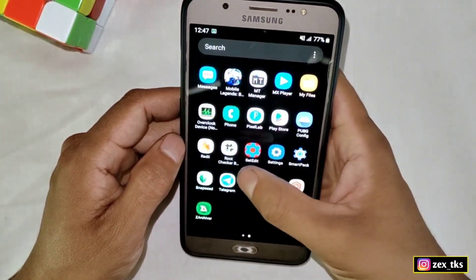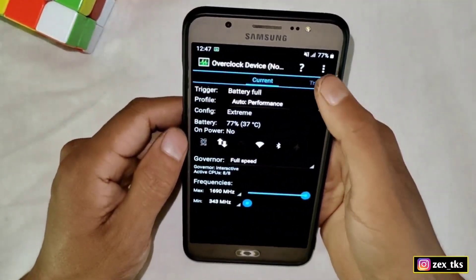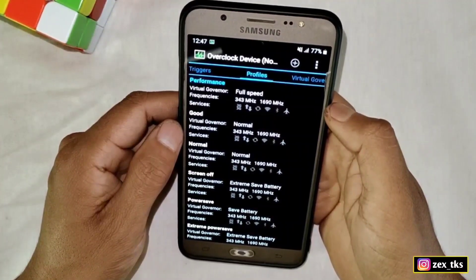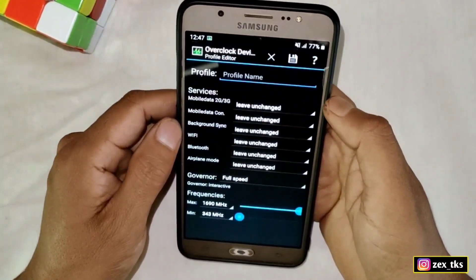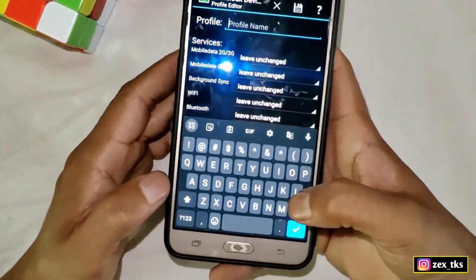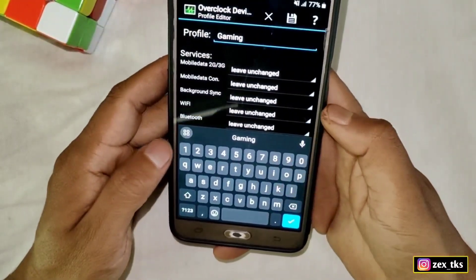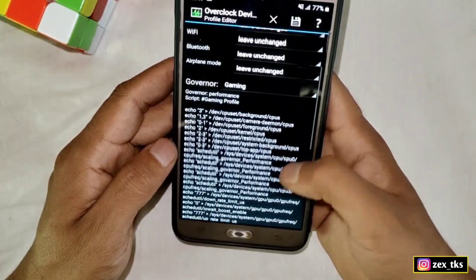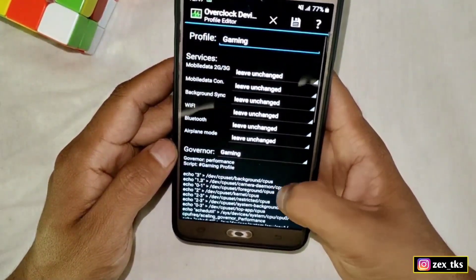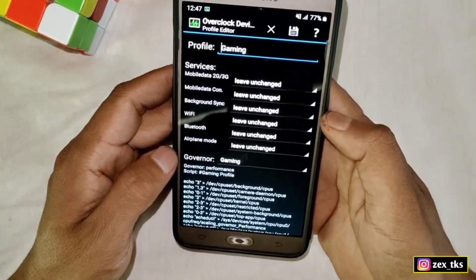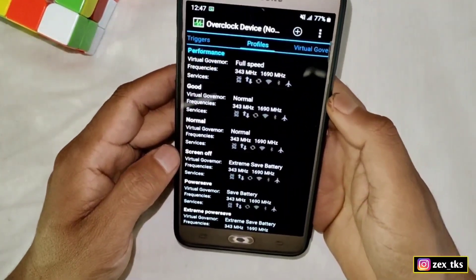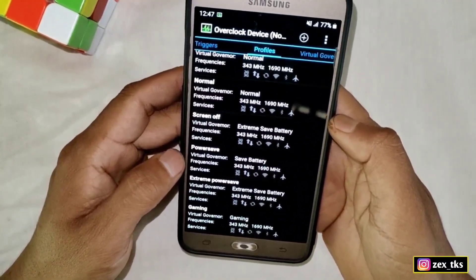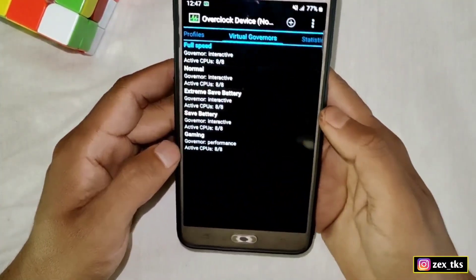When you tap to save the file, the app may close or crash. So you have to open the app again. After opening, directly go to the Profile section, tap on the plus icon, and create a new profile again with the name 'Gaming'. Now tap on Governor and select Gaming — as you can see, our script file is showing in the gaming profile. Tap here to save this profile. If you scroll down, the gaming profile is now added successfully along with the script files.